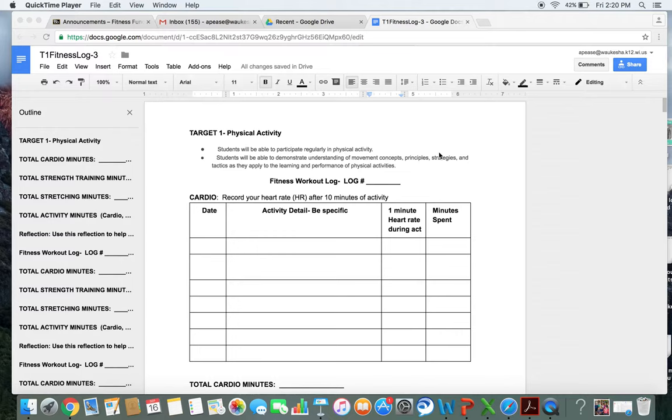This video is going to help clarify finding your heart rate for fitness logs. Oftentimes I get students that wonder how they can complete the heart rate section of their fitness log.